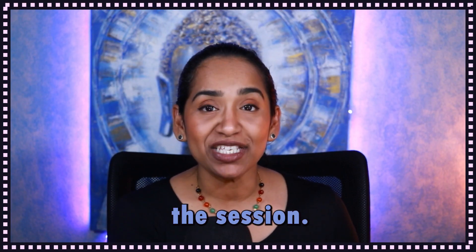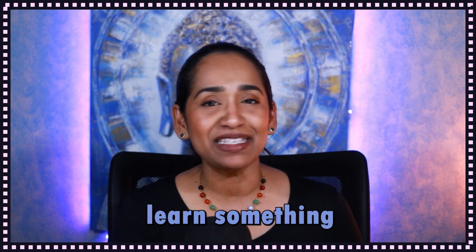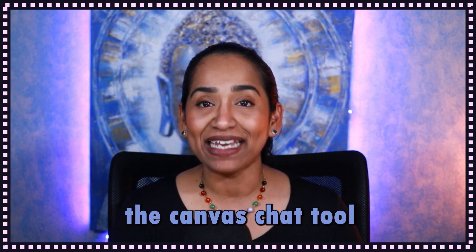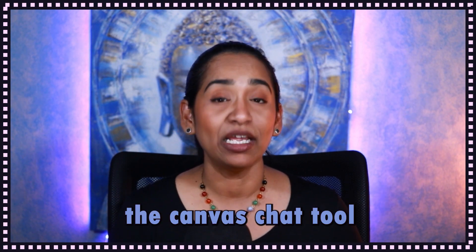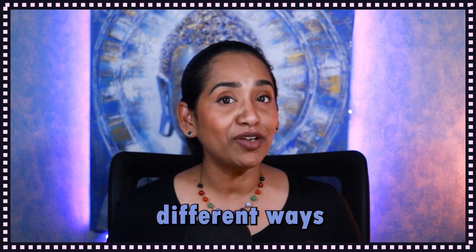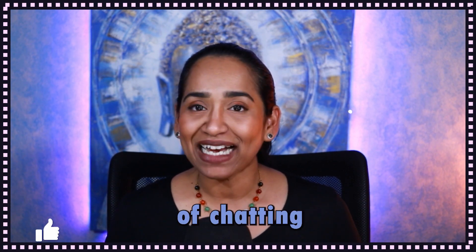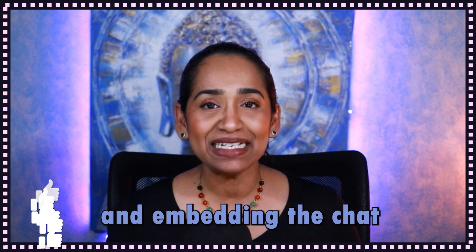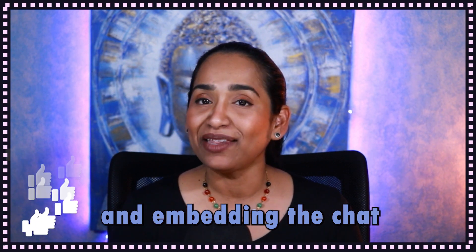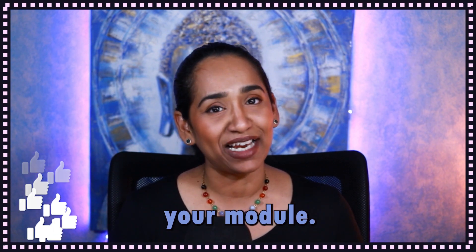I hope you enjoyed this session. I hope you learned something new about the Canvas chat tool and you learned all different ways of chatting with your students and embedding the chat tool inside your module.